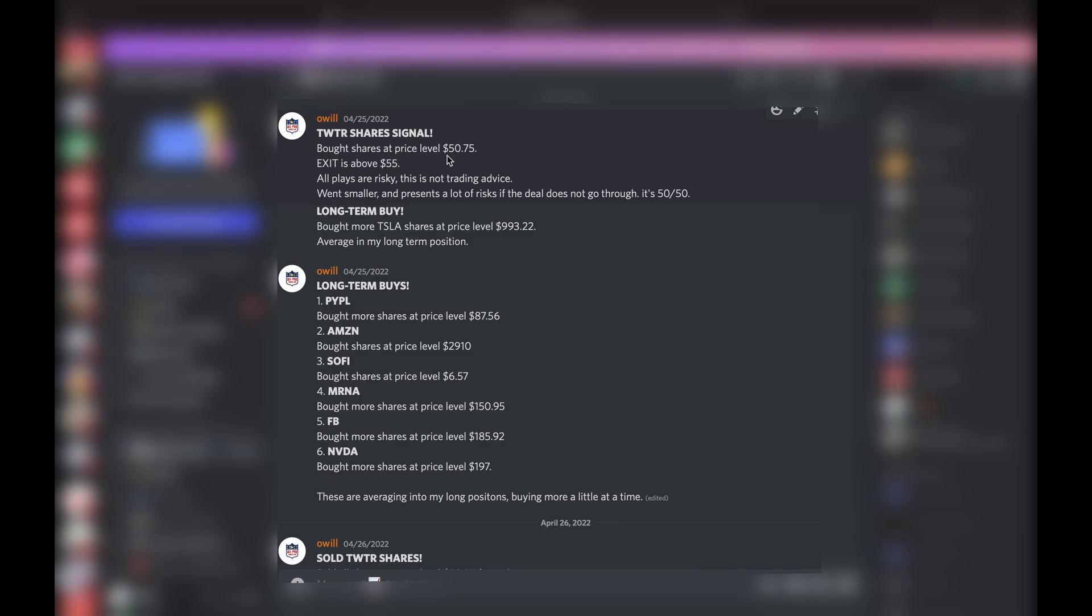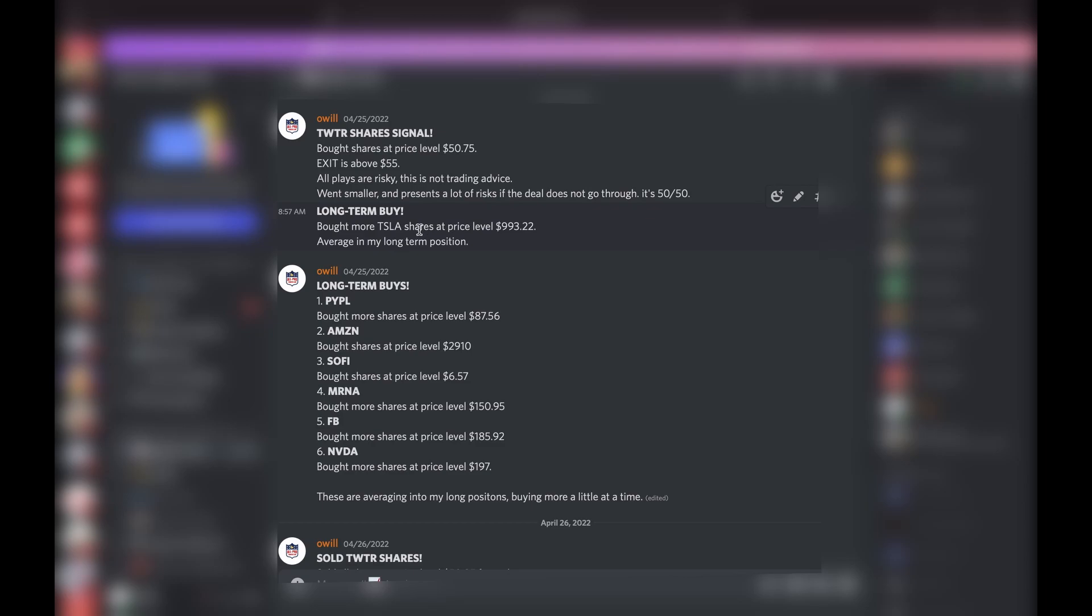Twitter: we bought some Twitter shares. It was a 50/50 risky play. I always let you guys know my mindset going in. I went smaller position, a lot of risks if the deal goes through or if the deal does not go through. It's a 50/50, letting you guys know.